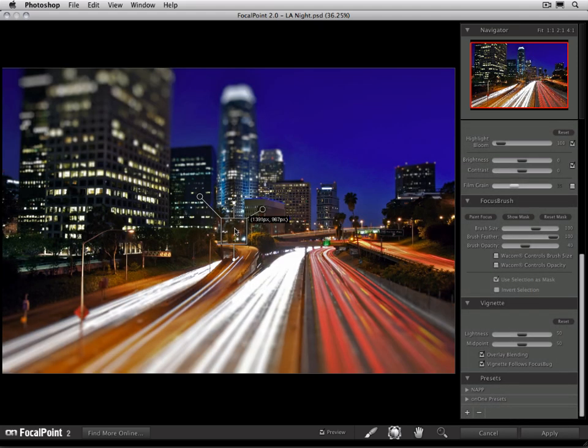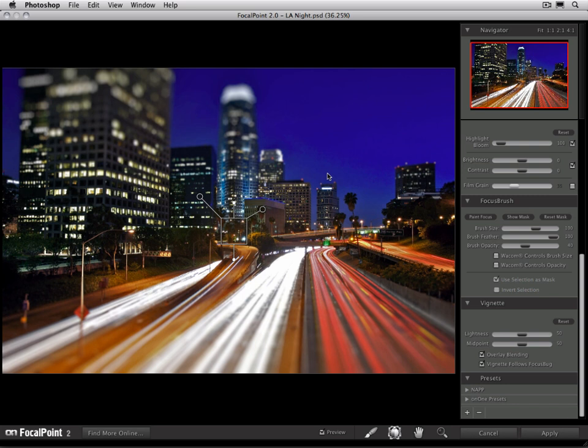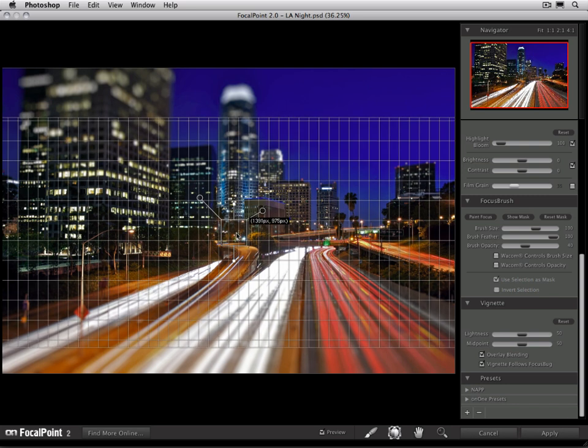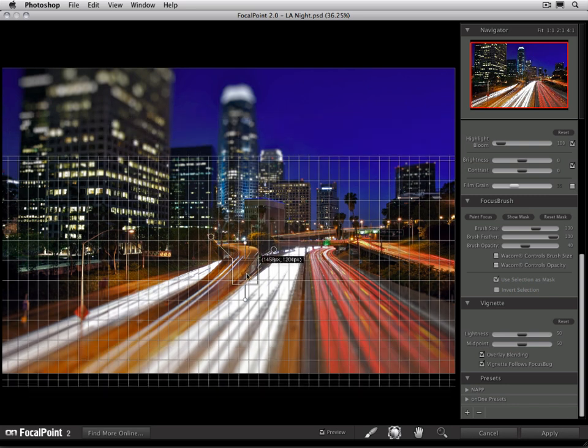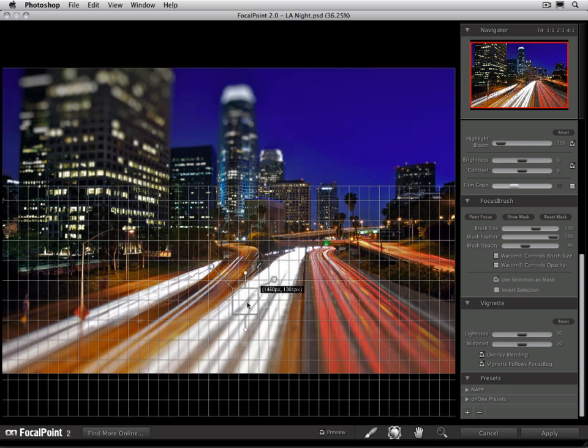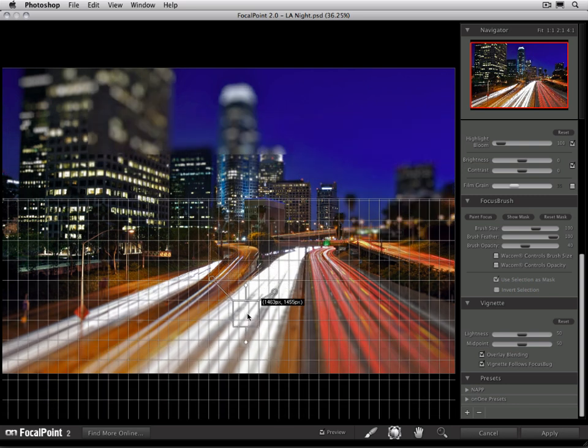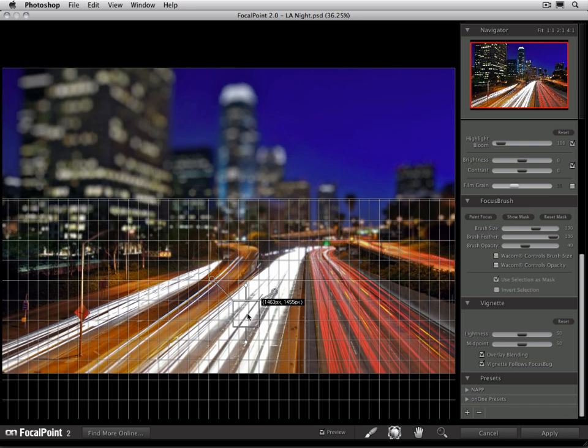Now with this image, I want to keep the roadway in the foreground in focus. I want to force the buildings in the background out of focus. So the way we would do that is to click on our focus bug, and we want to position it over the area that we want to keep sharp. In this case, the roadway at the bottom.